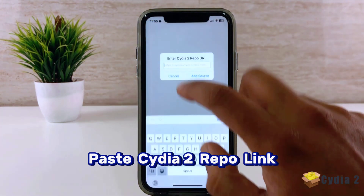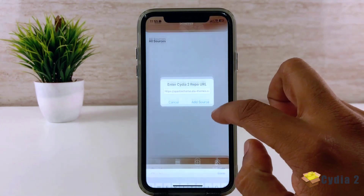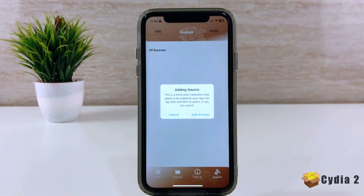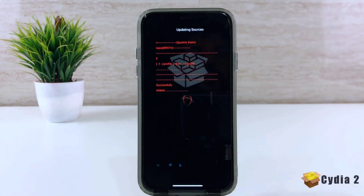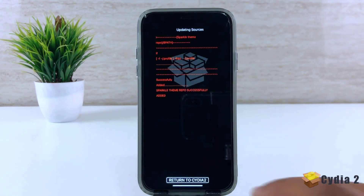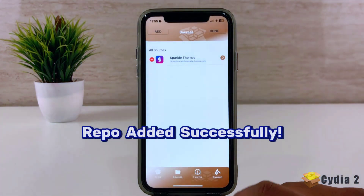After, tap the add source. Repo added successfully. Enjoy now.